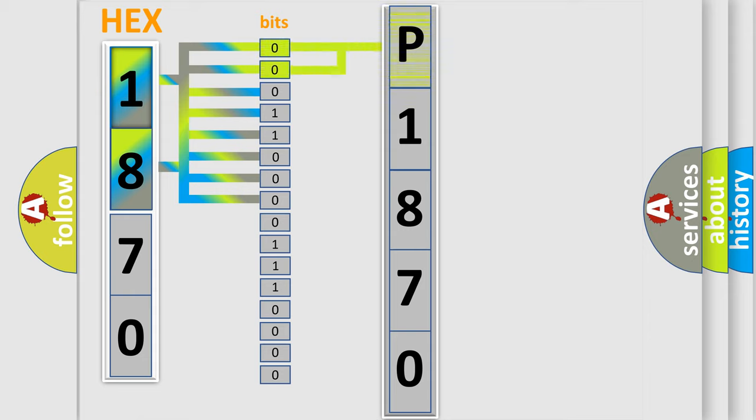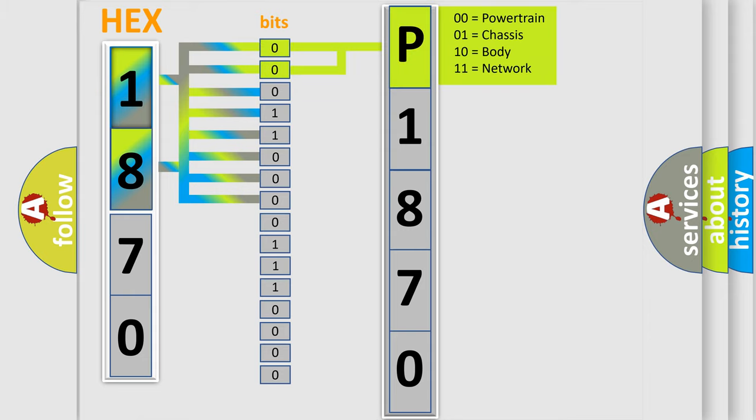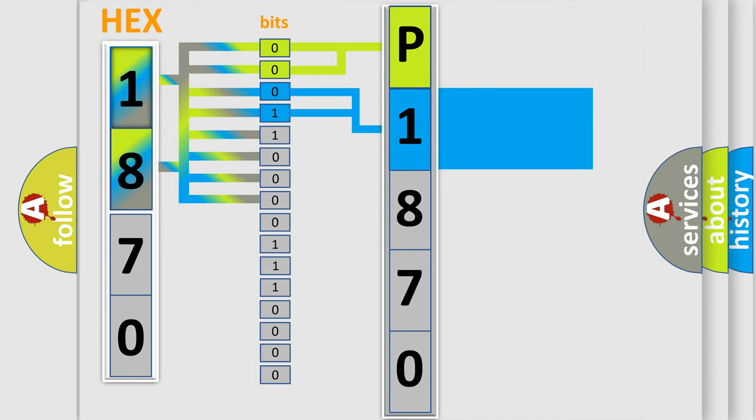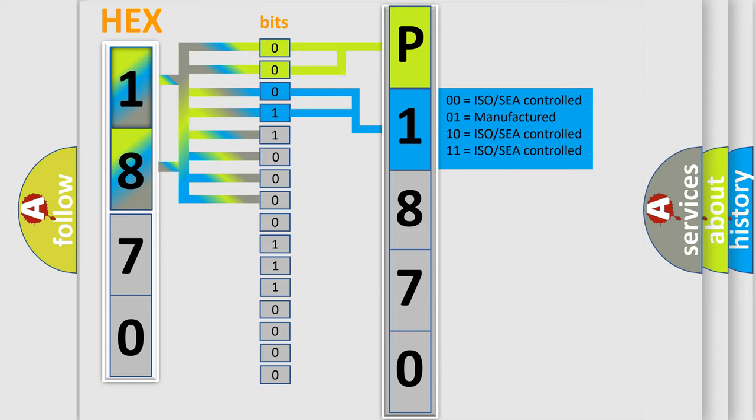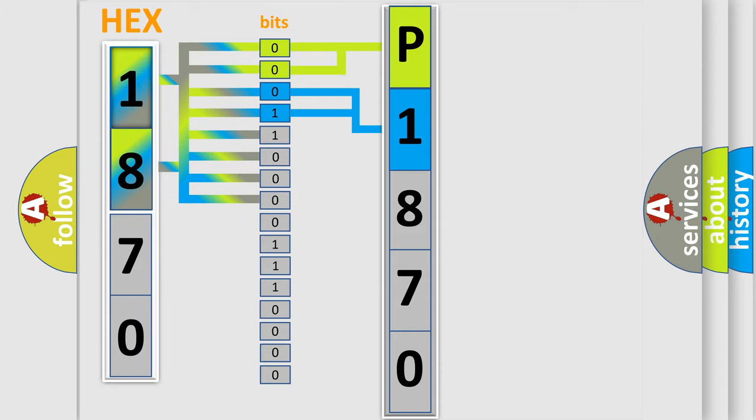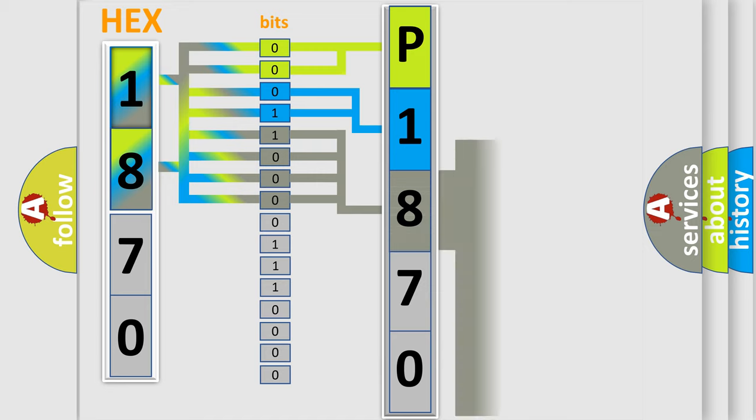By combining the first two bits, the basic character of the error code is expressed. The next two bits determine the second character. The last bit styles of the first byte define the third character of the code.